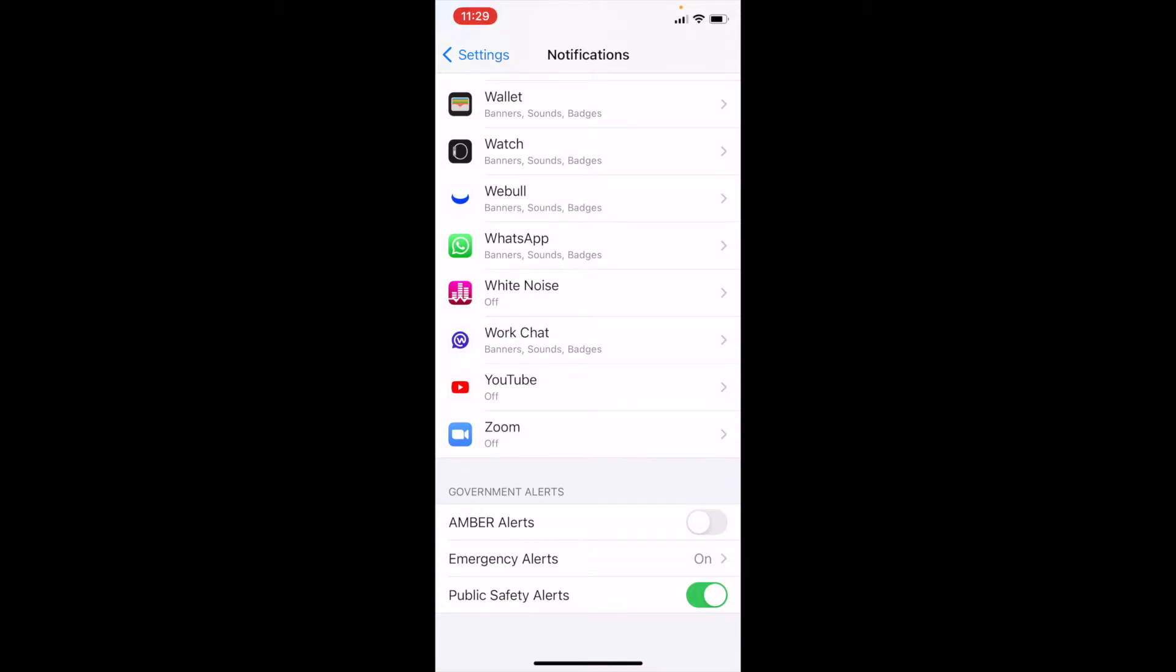Now, as you can see, Amber Alerts is our very first one. To turn it on, you may have it defaulted just like that with the green. And to turn it off, we can actually just hit that and it'll go gray.